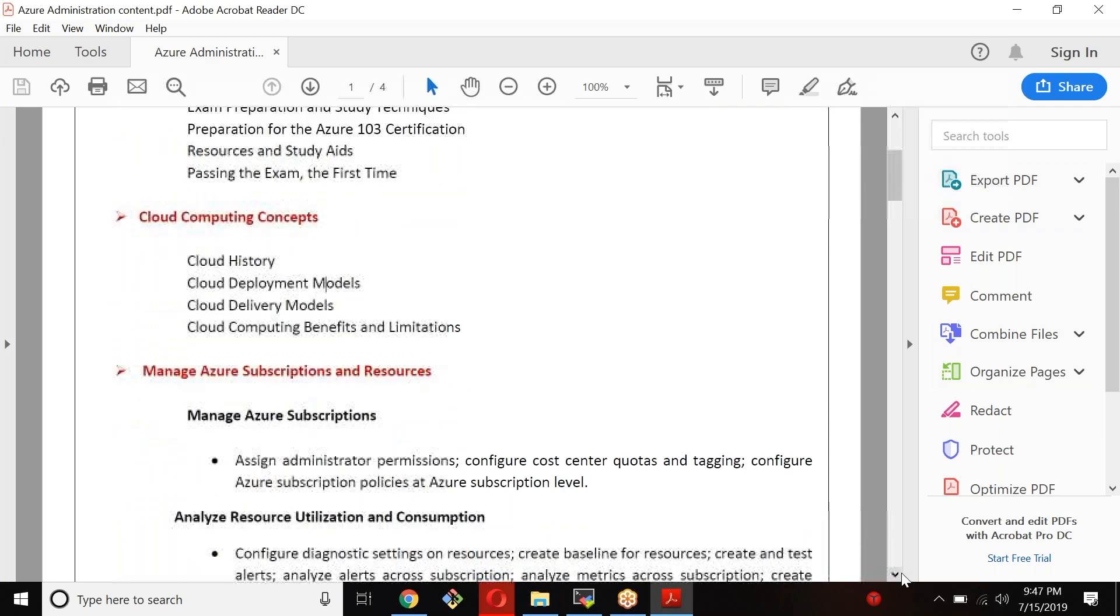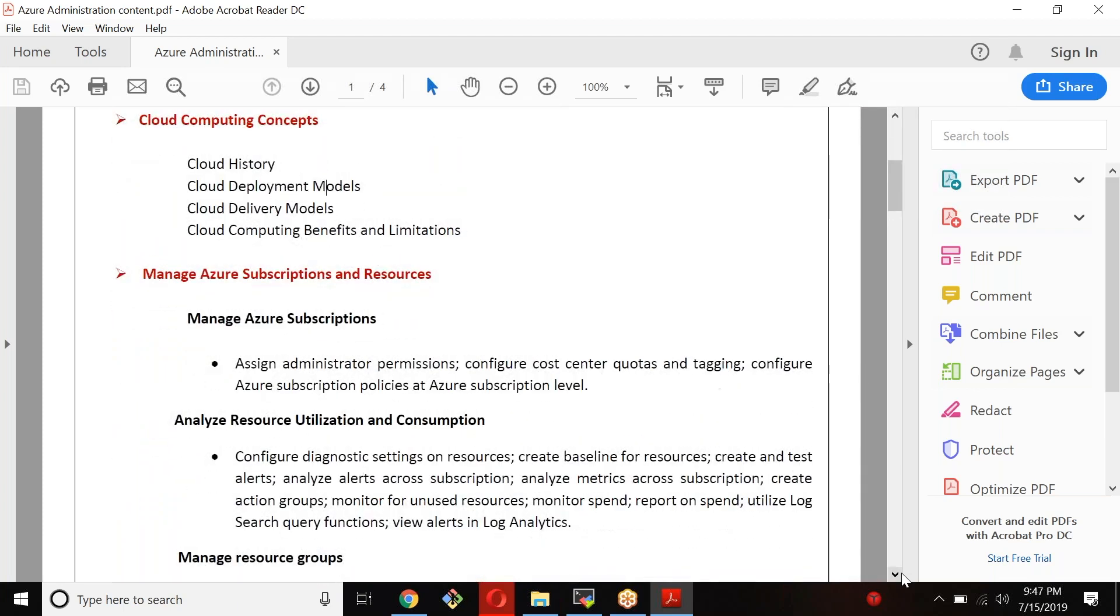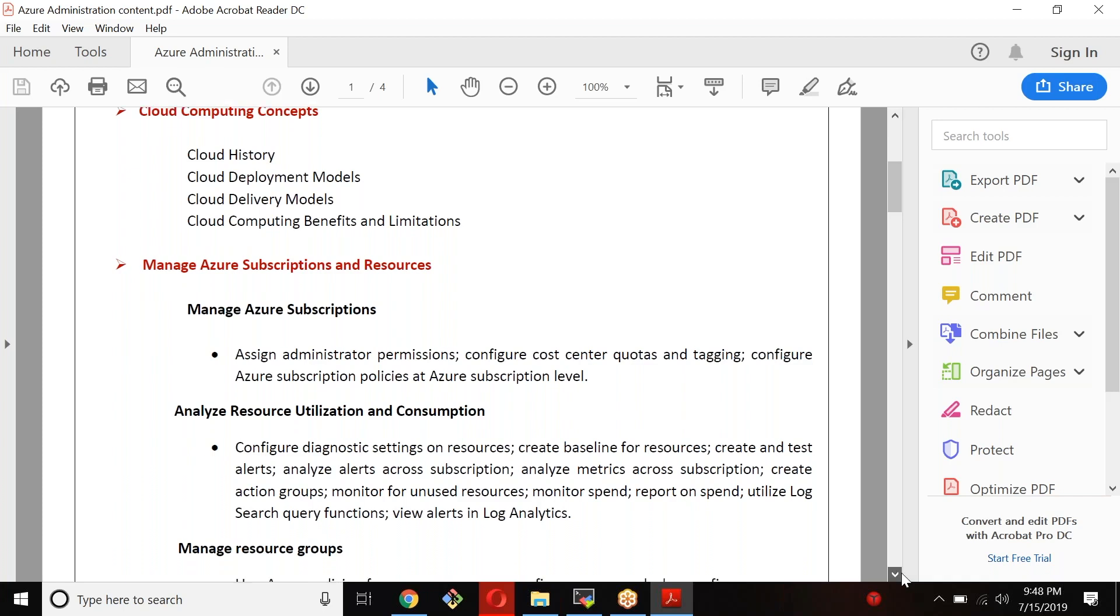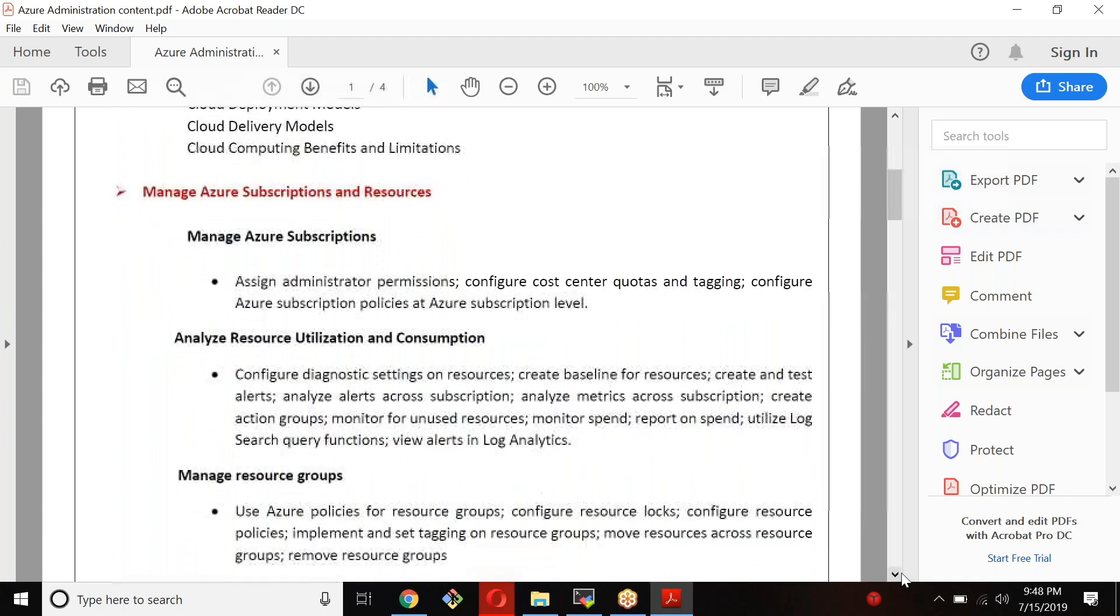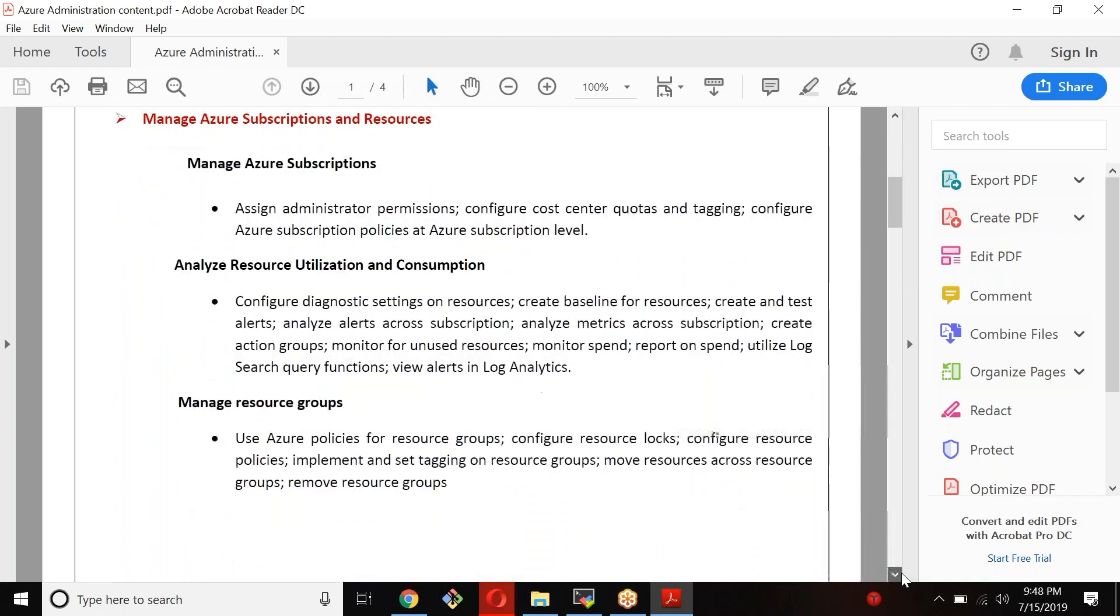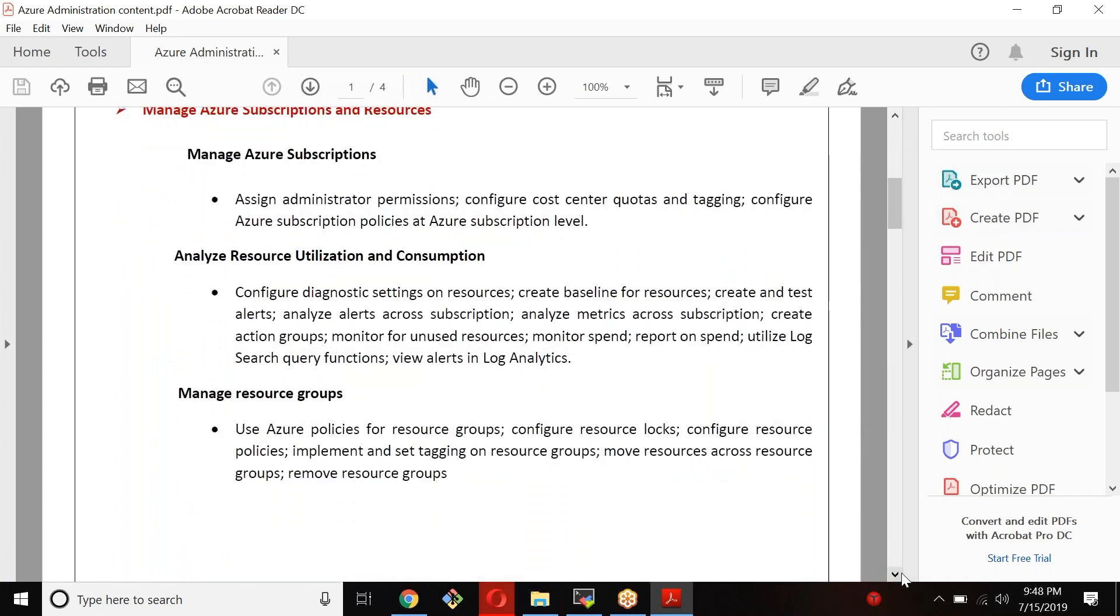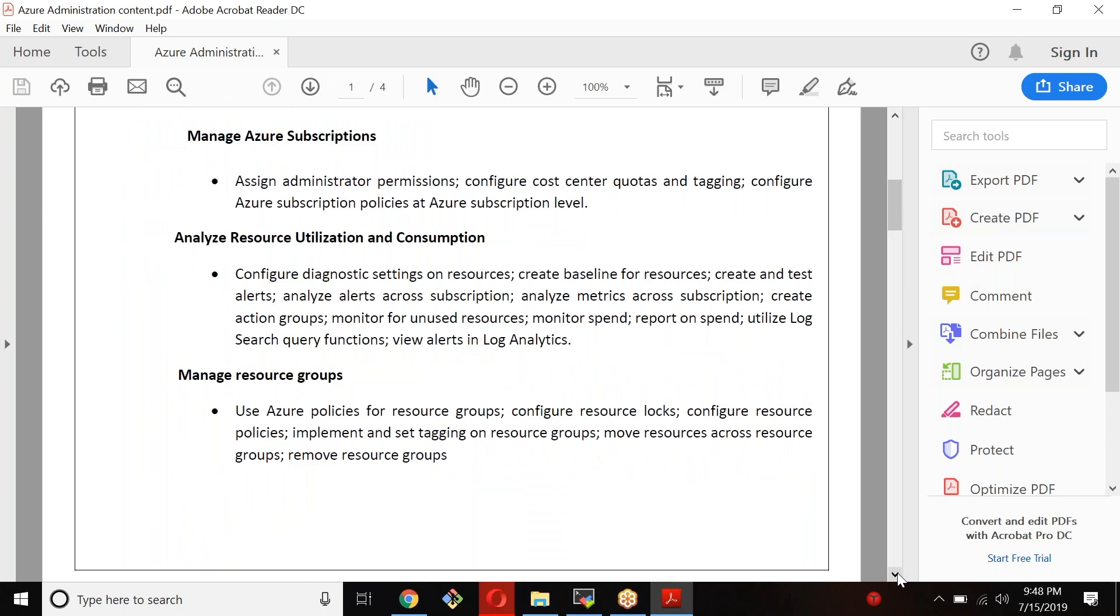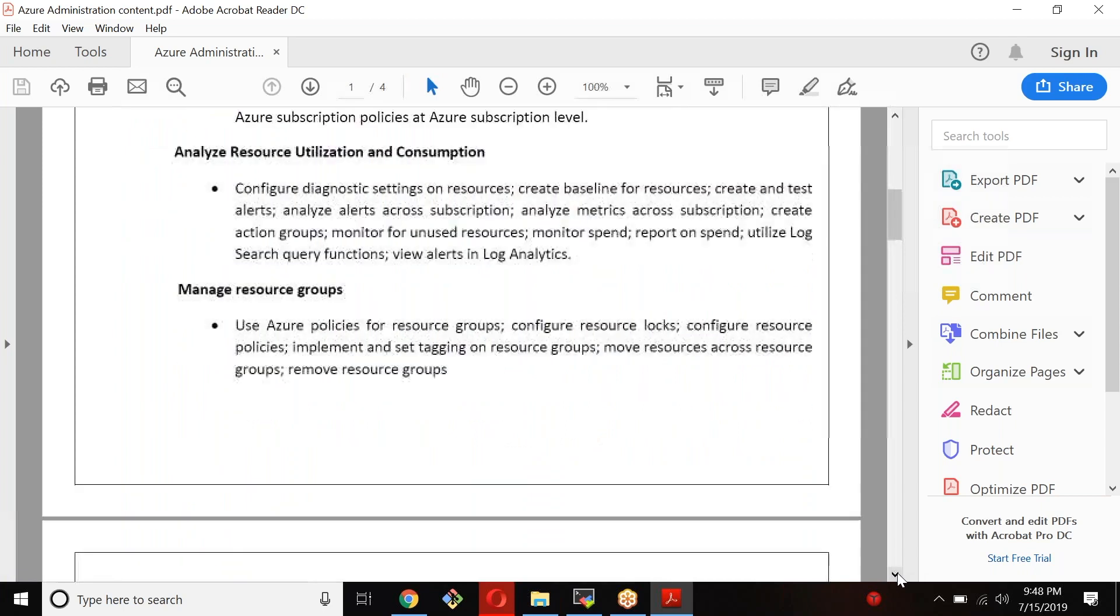Then we will move on to Azure subscriptions and resources. The first thing before we start building any service, we need to understand and get the subscription, understand the different kinds of subscription. As an individual, I may be having only one subscription, but as a company, I may be having multiple subscriptions for different departments, different environments. Let's try to understand what is the subscription, how do you manage these subscriptions, cost, tagging, spending, resource utilization, consumption - all kinds of things that we will understand. And resource groups, managing the resource groups and configure the resource group policy, implementing tagging, resource groups and so on.